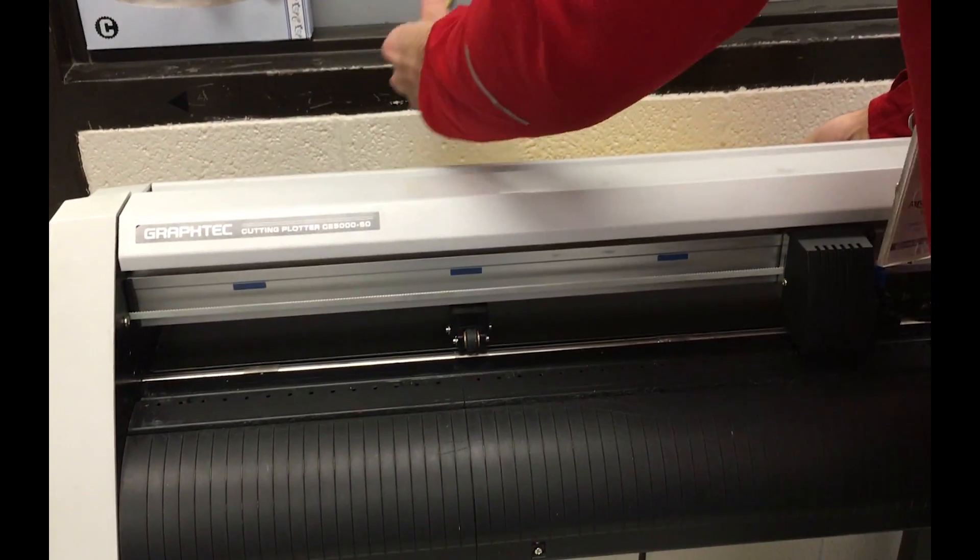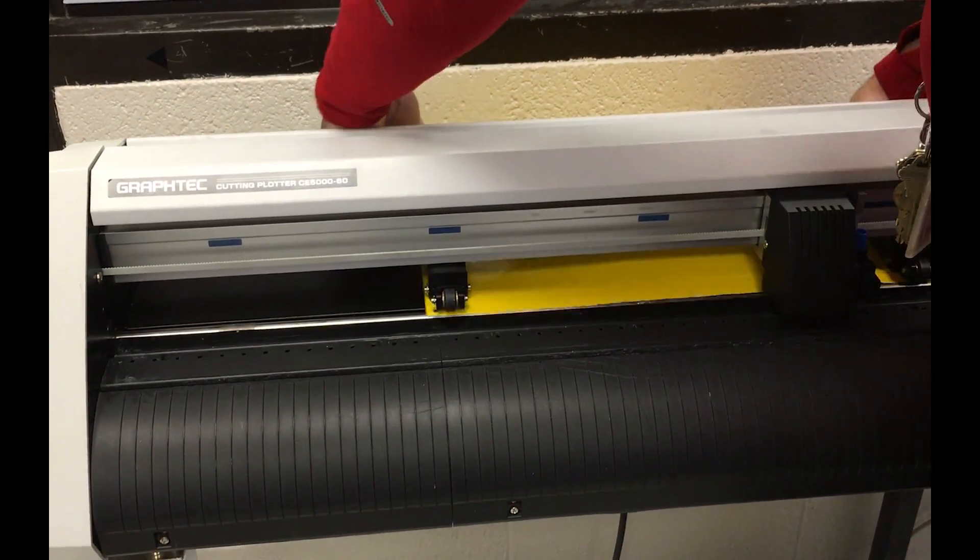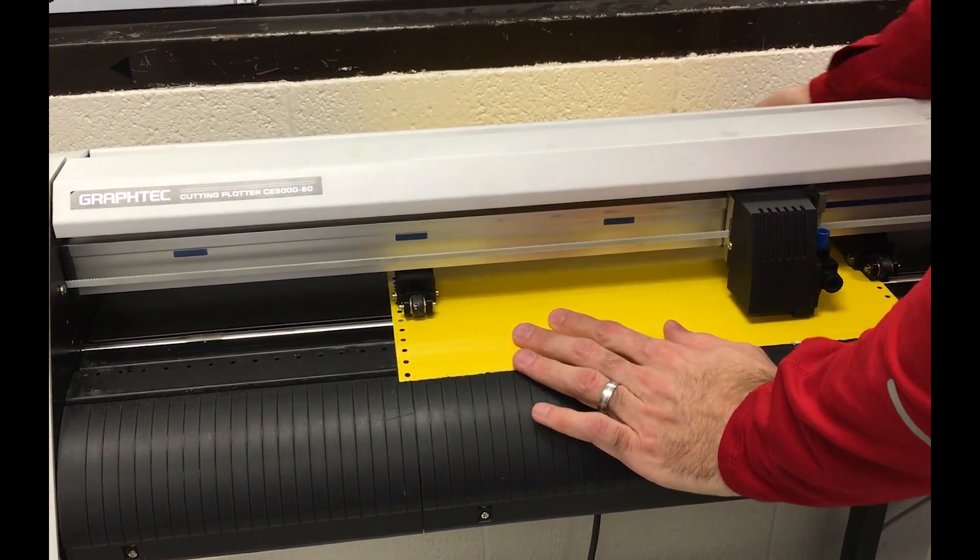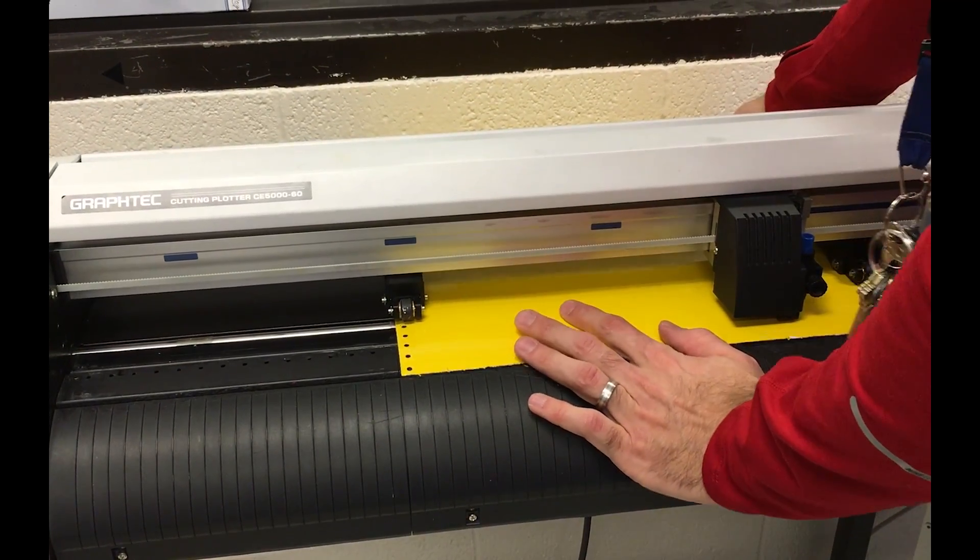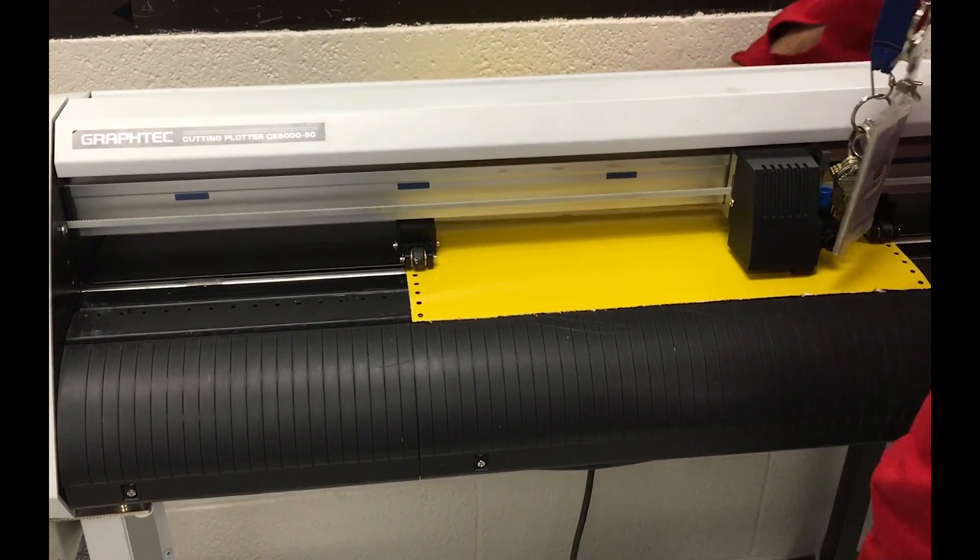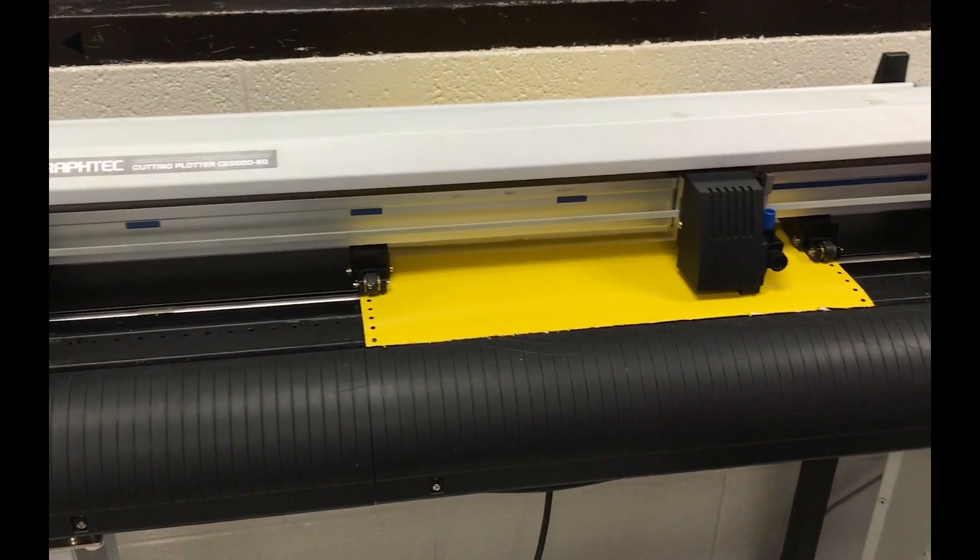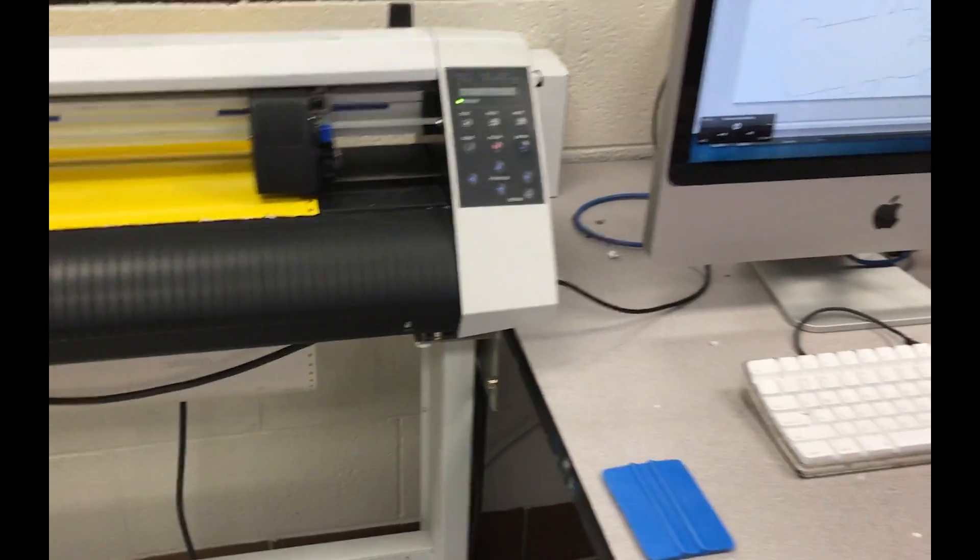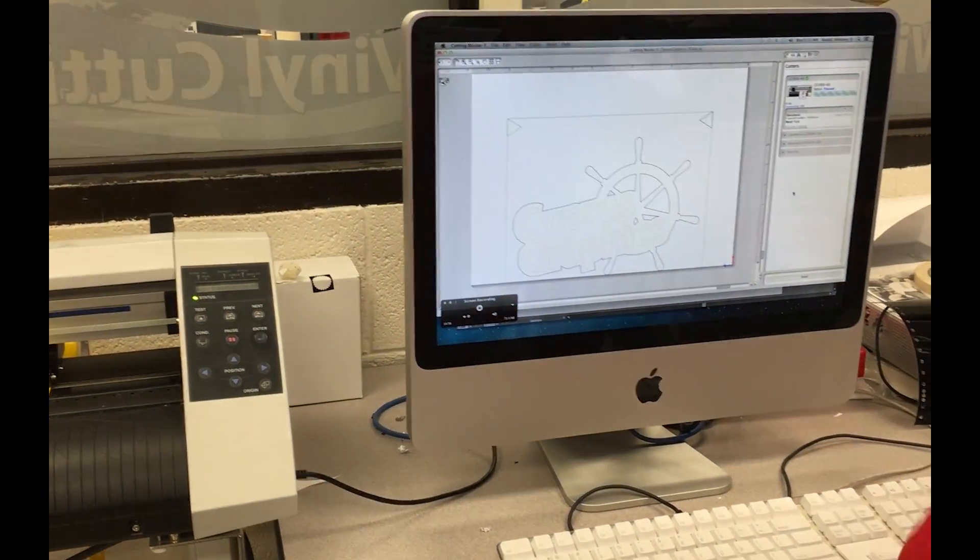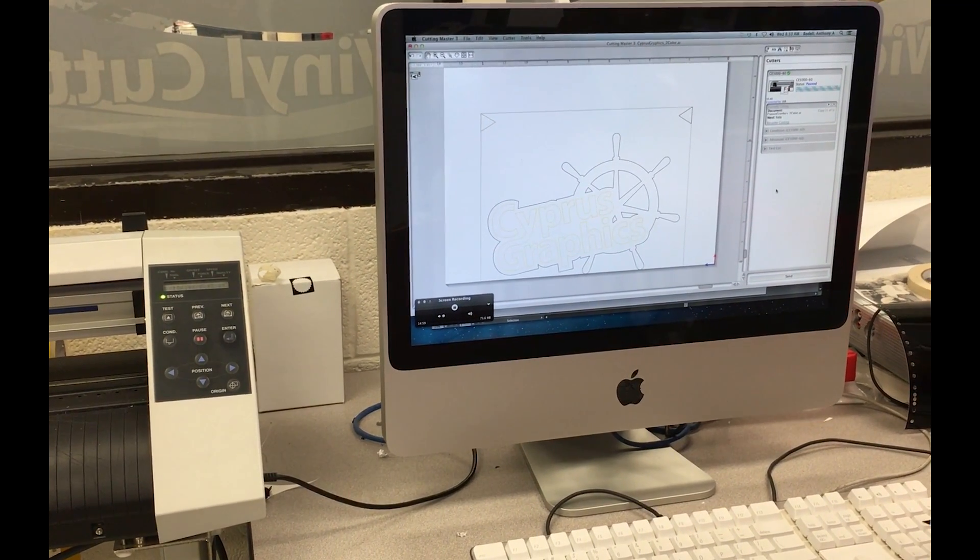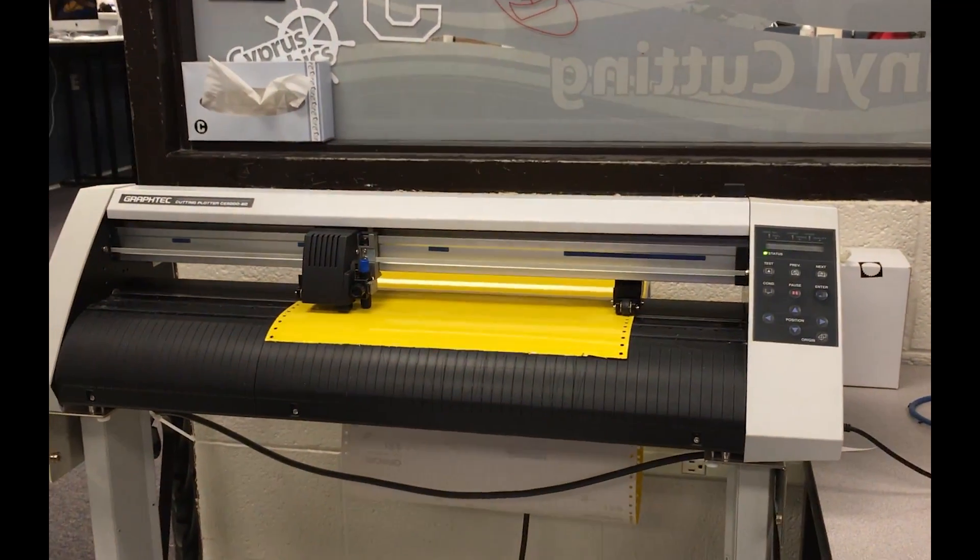We're going to load the yellow the same way we did black. Roll two, press enter here. And once that's done, there's another cutting. While that is cutting, we're going to go ahead and weed the excess out of here.